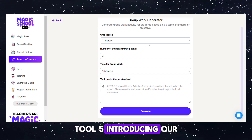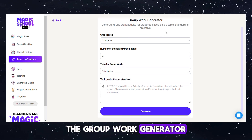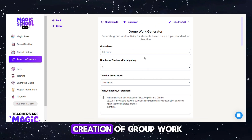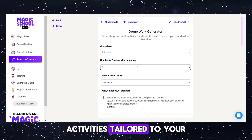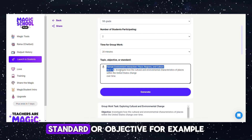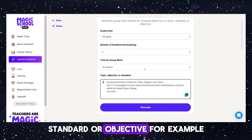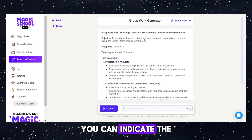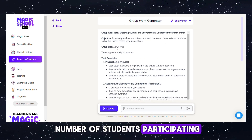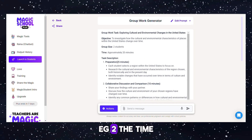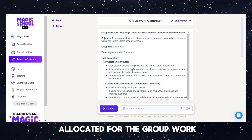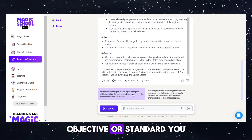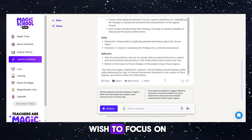Tool 5: Group Work Generator. This tool facilitates the creation of group work activities tailored to your specified topic, standard, or objective. For example, if you're working with 10th grade students, you can indicate the number of students participating, e.g., 2, the time allocated for the group work, e.g., 10 minutes, and the topic, objective, or standard you wish to focus on.